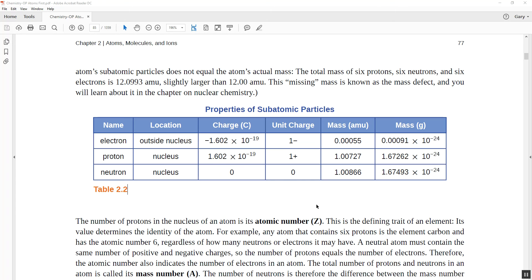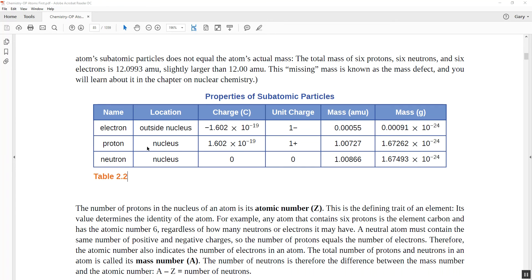Now let's look at the parts of the atom. We know there are electrons, protons, and neutrons. Electrons are located outside the nucleus in the electron cloud. The electron has a negative charge, whereas the proton has exactly the same charge but positive — so a negative 1 and a positive 1 unit in net charge for the electron and the proton respectively.